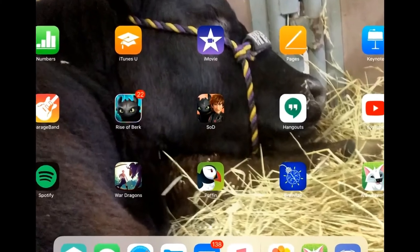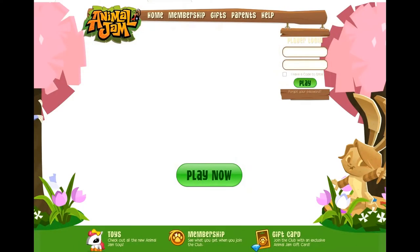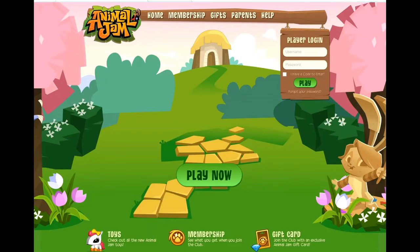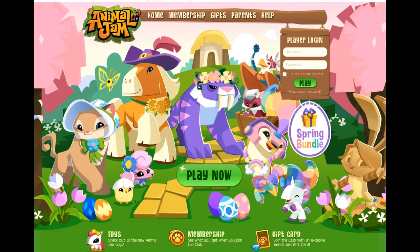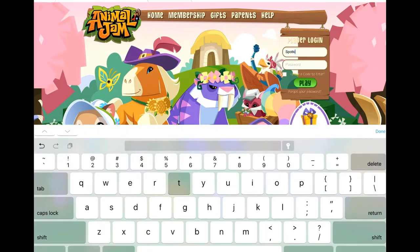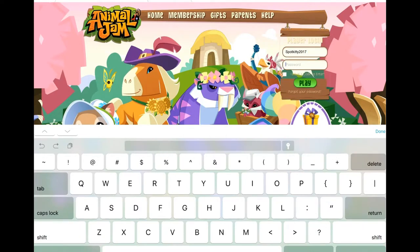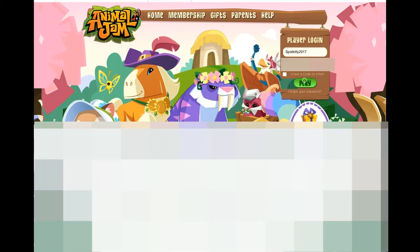Okay, so what we first need to do — for Animal Jam players, Jammers, whatever — you want to download Puffin. That's the app, it's called Puffin. It will give you the ability to play Animal Jam. All you need to do is type in Animal Jam Play Wild, put in your username and your password.